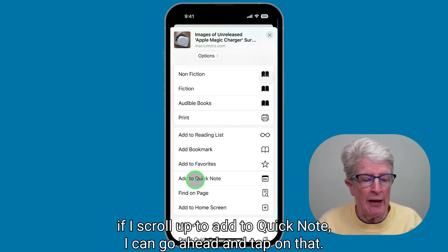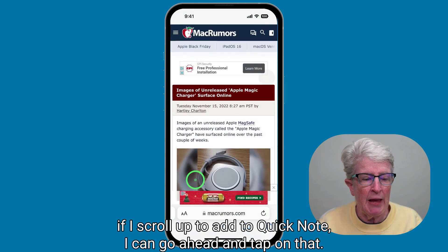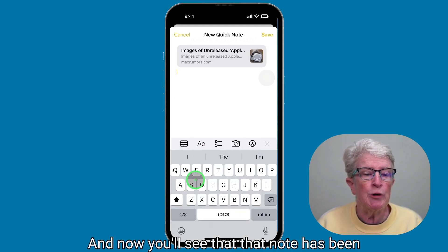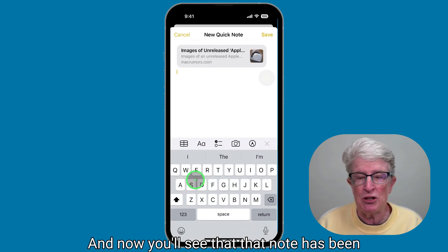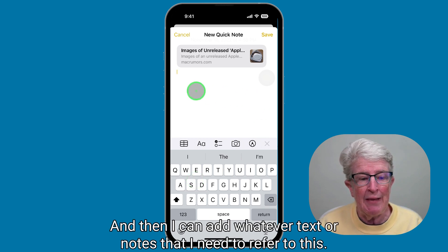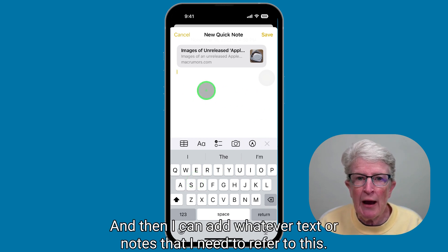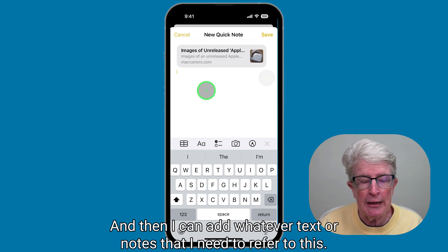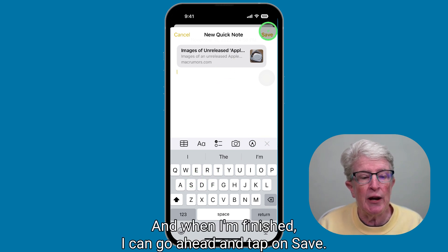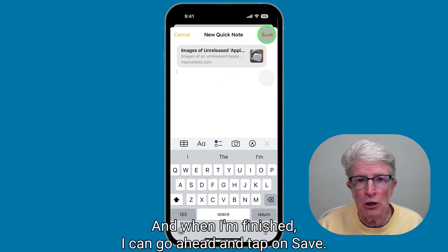I can go ahead and tap on that, and now you'll see that the website has been added to Quick Note. I can add whatever text or notes I need to refer to it, and when I'm finished, I can tap on Save.